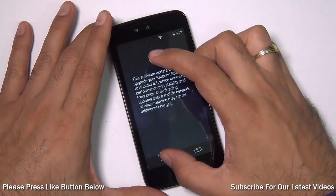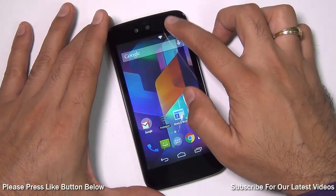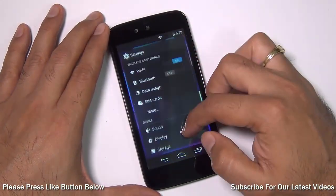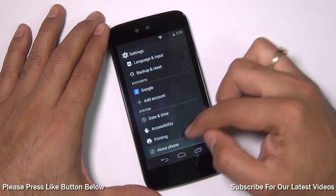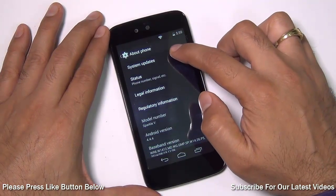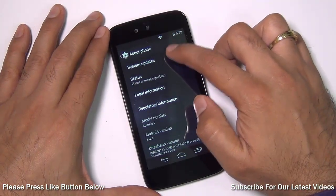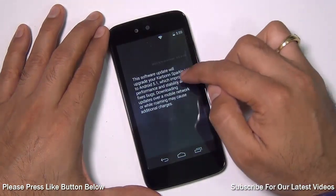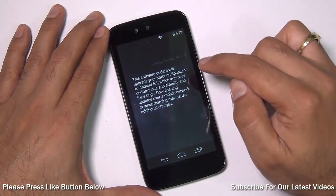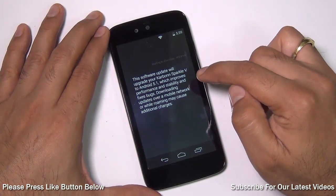This is how you can check. You just need to go to Settings, then go to About Phone, and on top you will find System Update. Just hit there and it will show you that there is an update available.